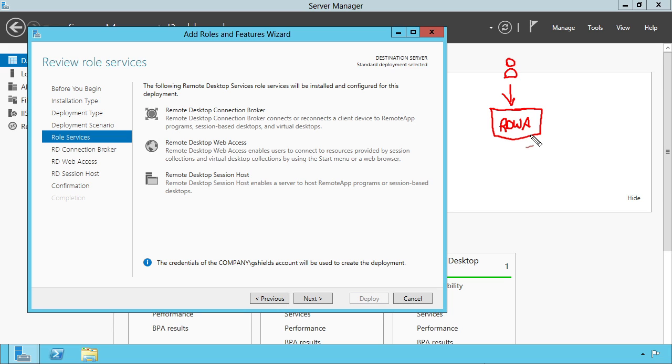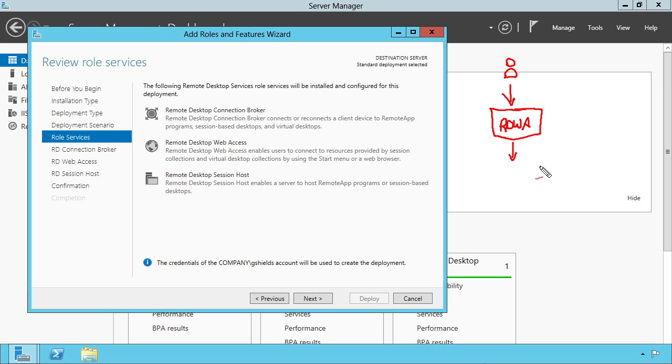We will see more about that coming up in a future nugget. But for now, recognize that in the 2012 world, the RDWA is kind of your gateway as well. It's a bad word because there's a desktop gateway as well. But your RDWA is kind of the entry point, the hopping on point for an RDS environment.